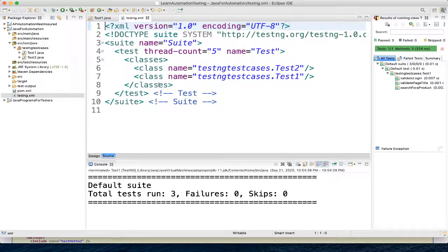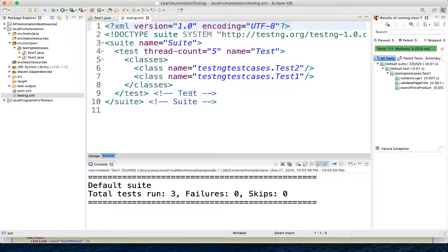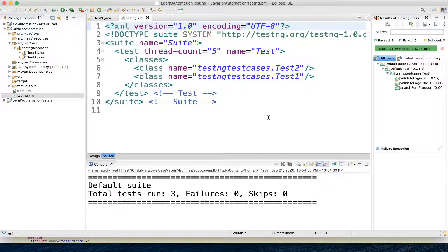So once you generated this testng.xml file you should be able to execute from here. Now let's understand what is this testng.xml file.